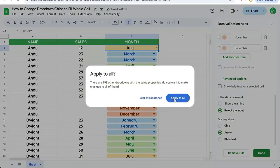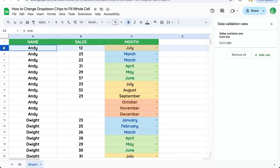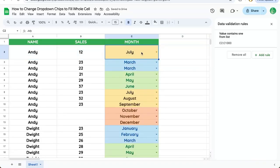So I can click done, I can click apply to all, and now it will fill the entire cell. I can change the height and the cell is filled with the color that we've selected.